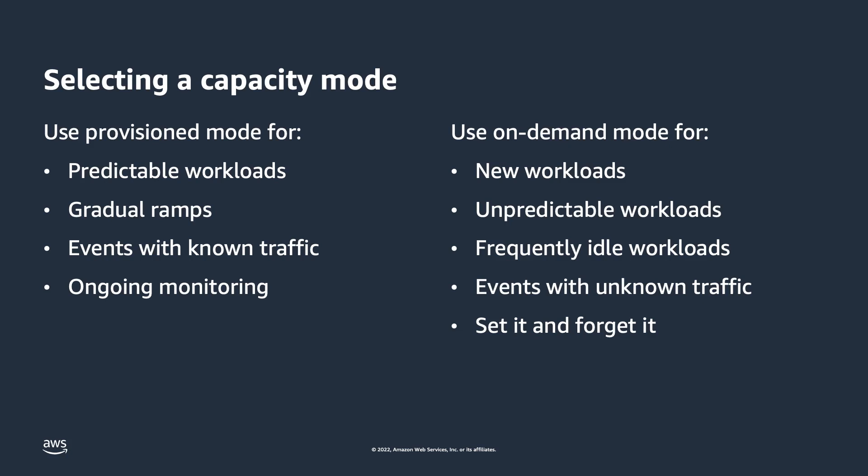I spike up sometimes to 10,000 operations per second and then five seconds later I'm back down to five operations per second. Another example is frequently idle workloads. My personal favorite for this is development and test environments. I keep all my dev and test tables in on-demand capacity mode. Therefore, they're not costing me any money outside of storage costs because I'm not putting any operations on them most times.